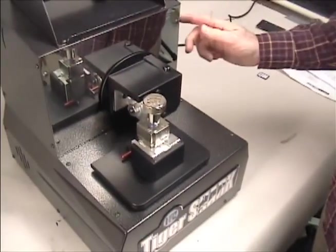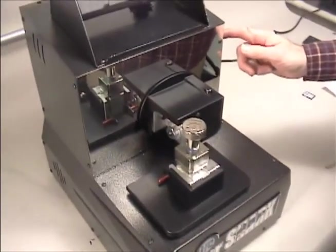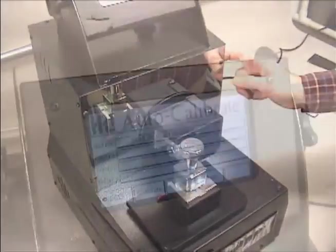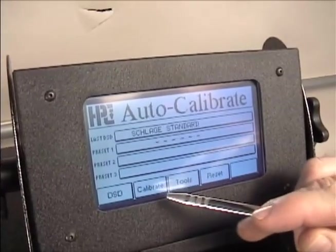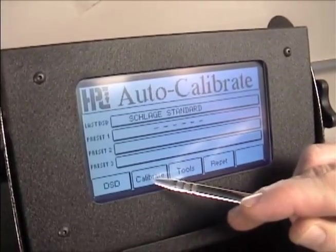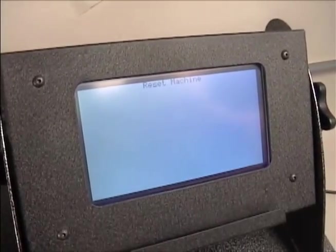Switch the machine on. The screen should now indicate Auto Calibration. Click the Calibrate button.